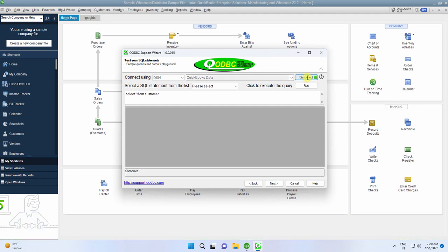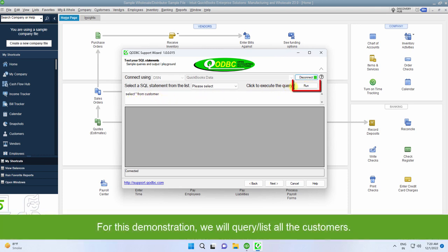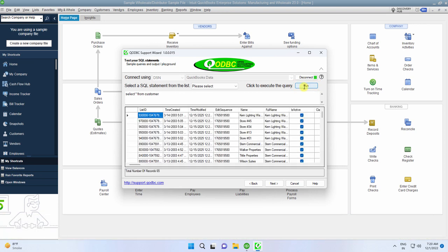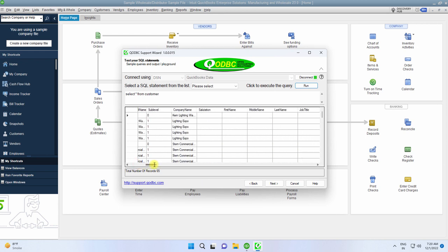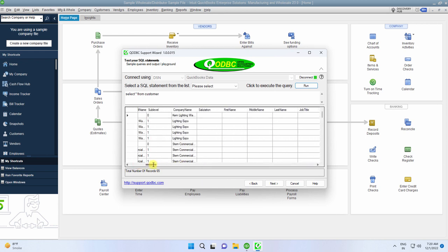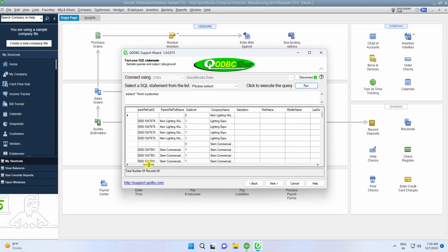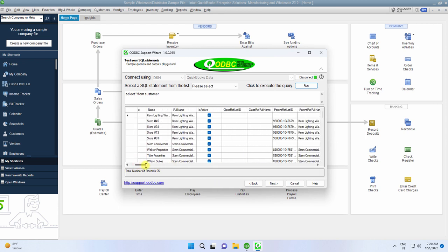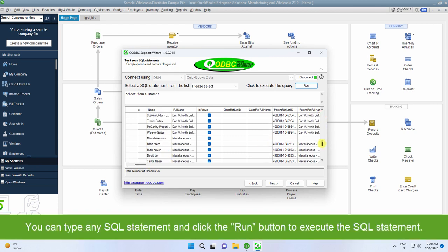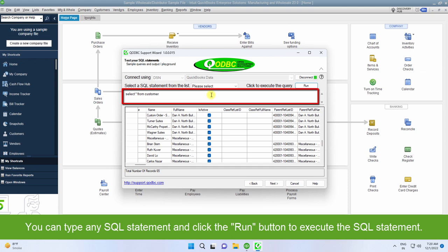It is connected, and now I can execute any SQL statement. By clicking the Run button, it will execute Select asterisk from customer. This will list all the customers. You can type any SQL statement and click the Run button to execute your SQL statement.